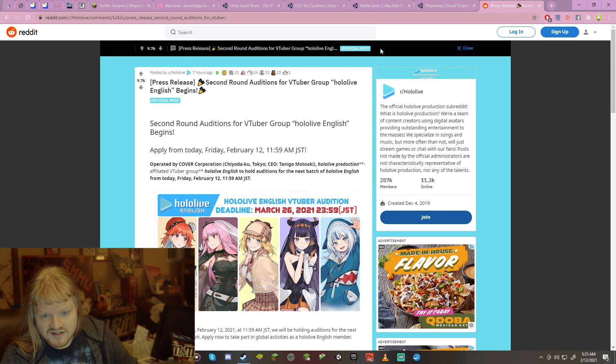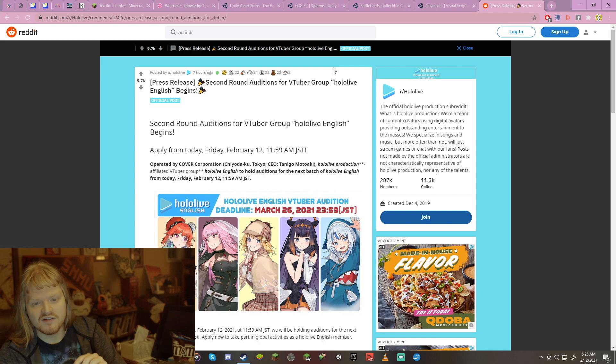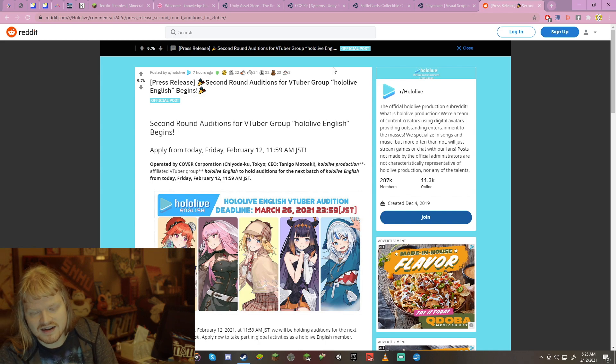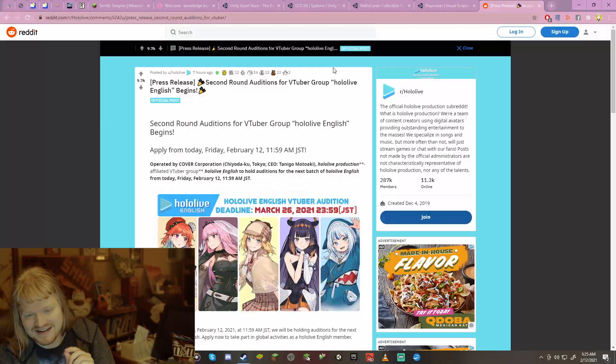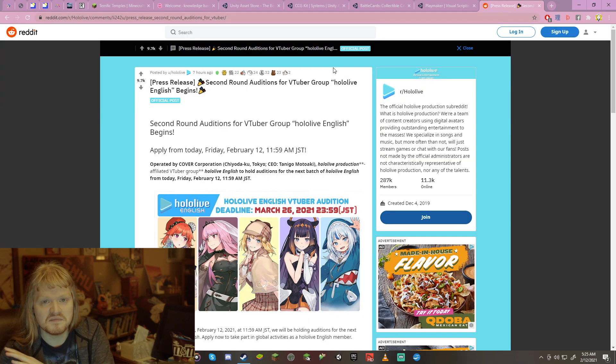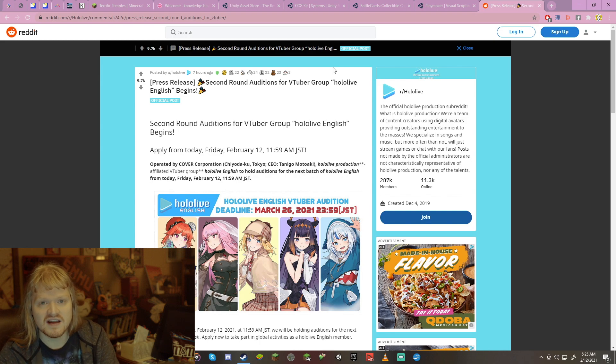Second round auditions for VTuber group Hololive English begins. Apply from today, Friday, February 12th, 11:59 a.m. Japan Standard Time. Oh my god, I almost messed it up again. The deadline is March 26th, so don't rush. We've got plenty of time.